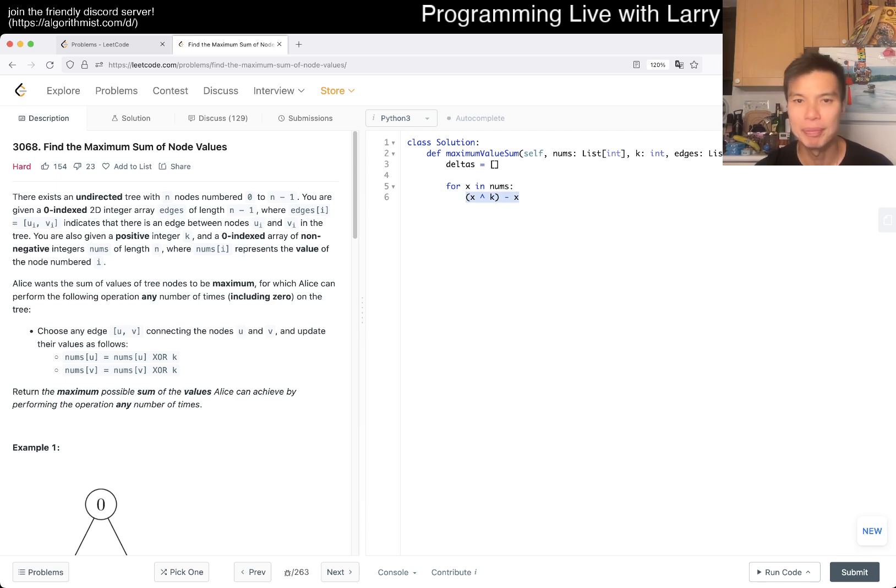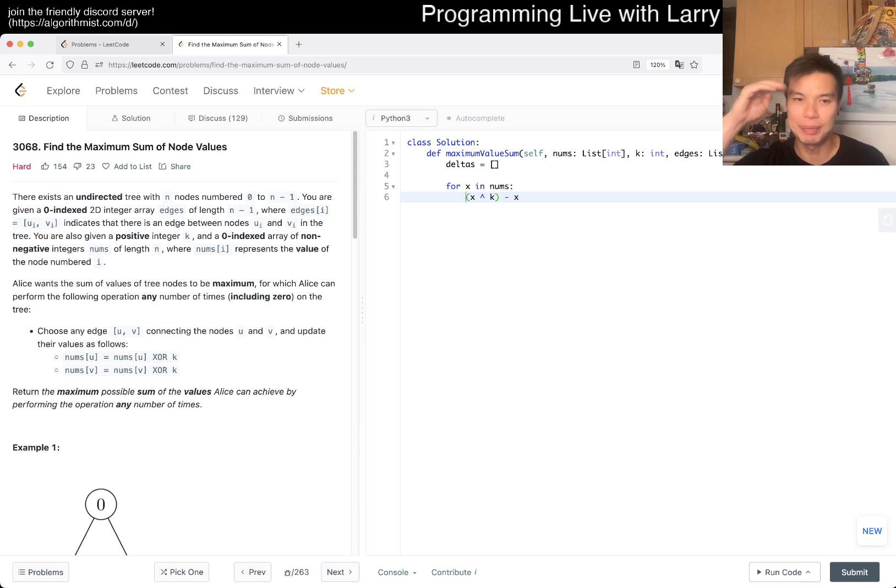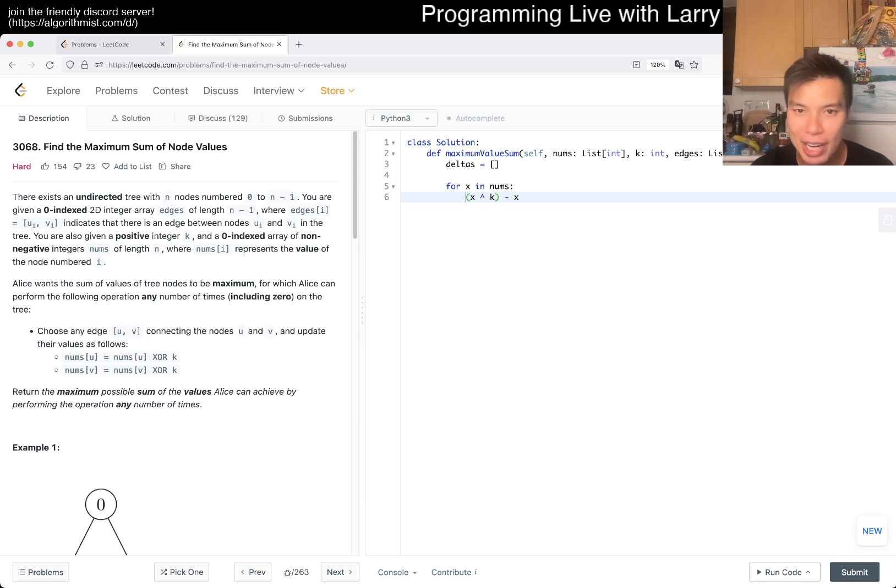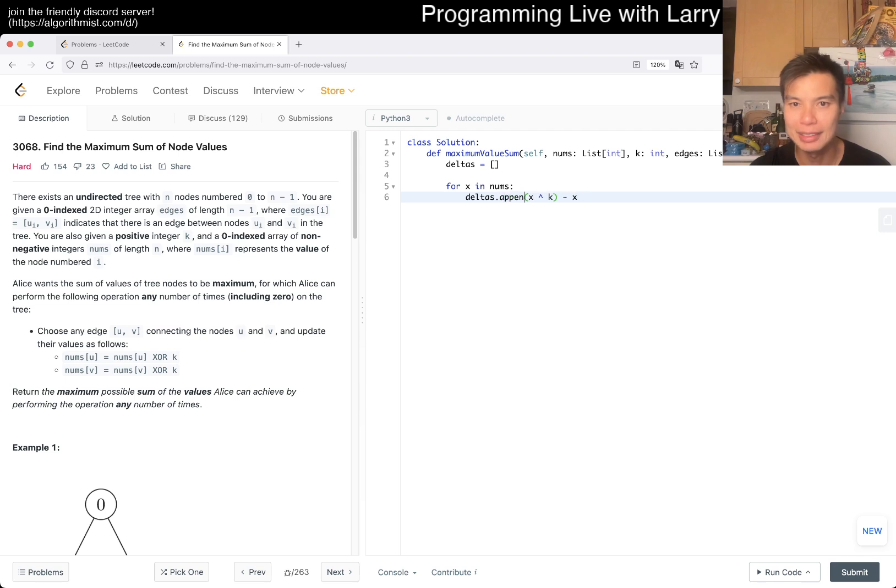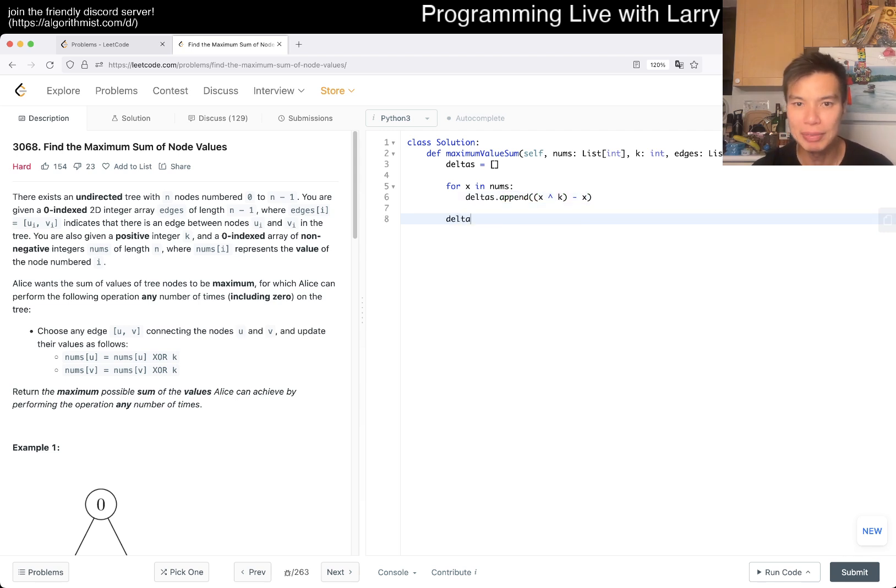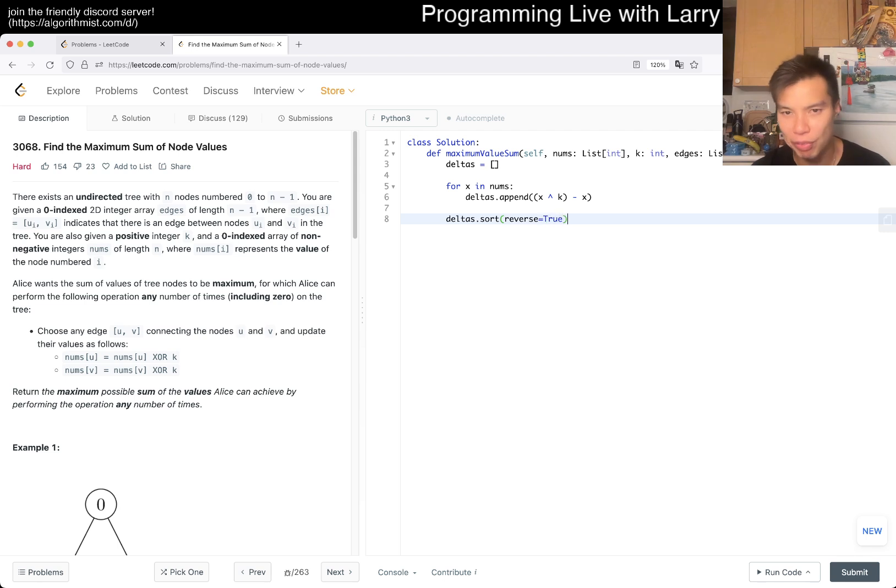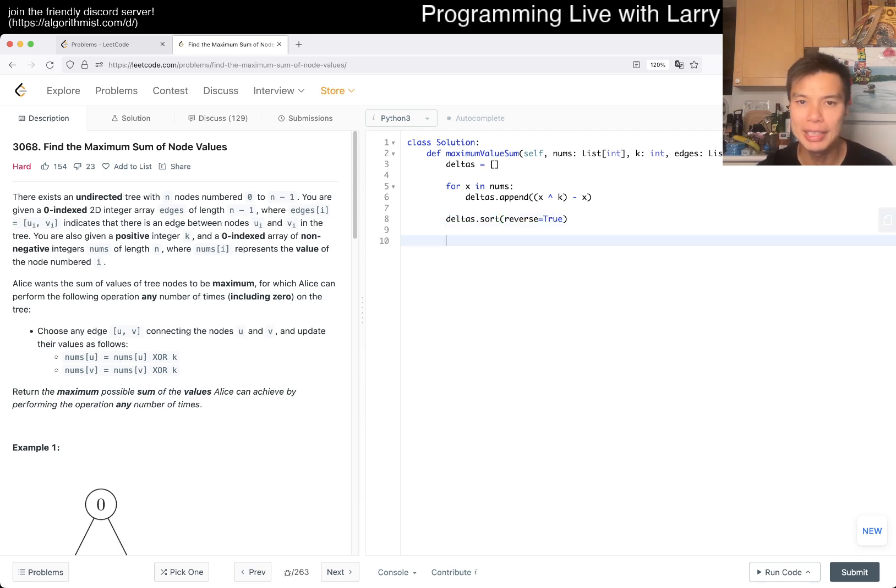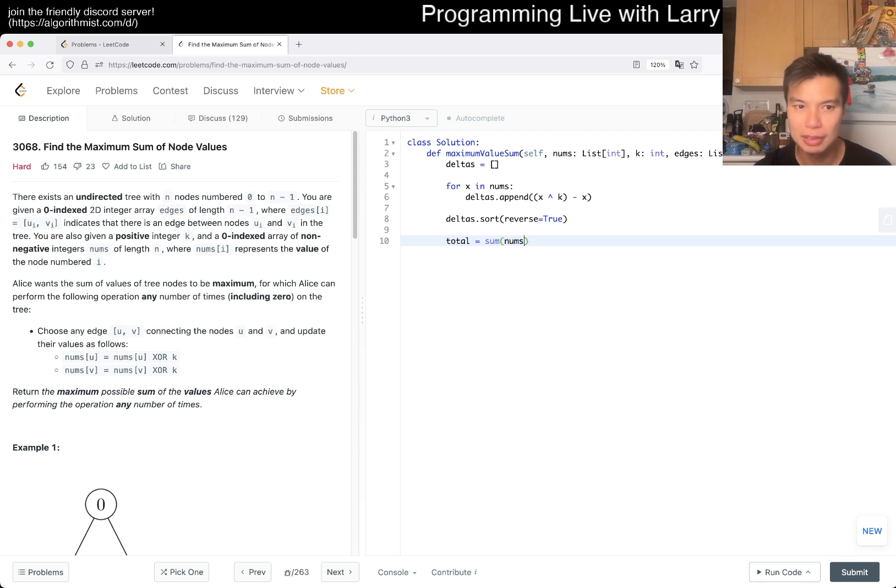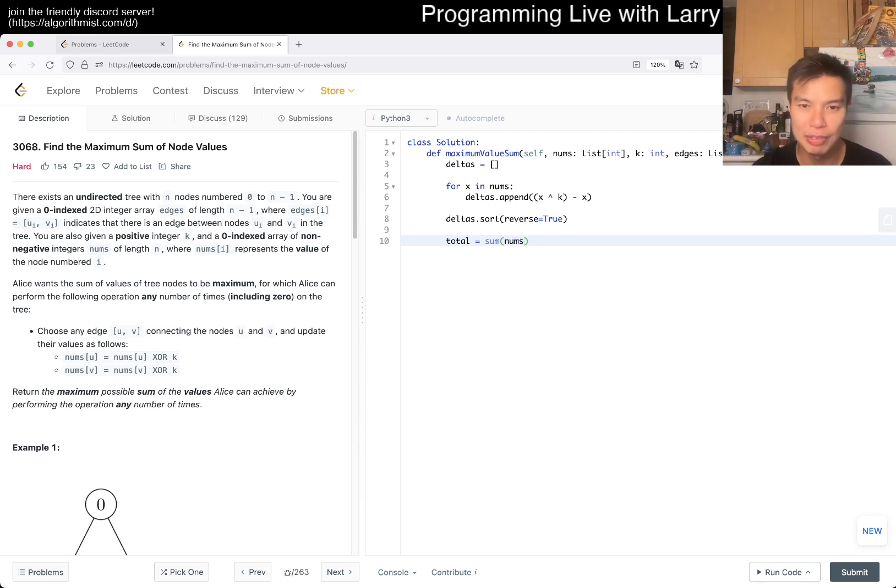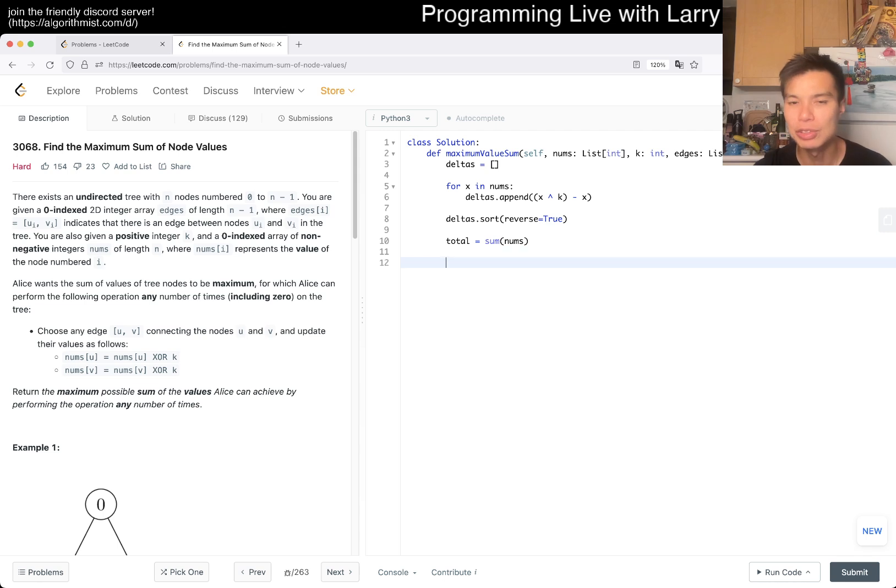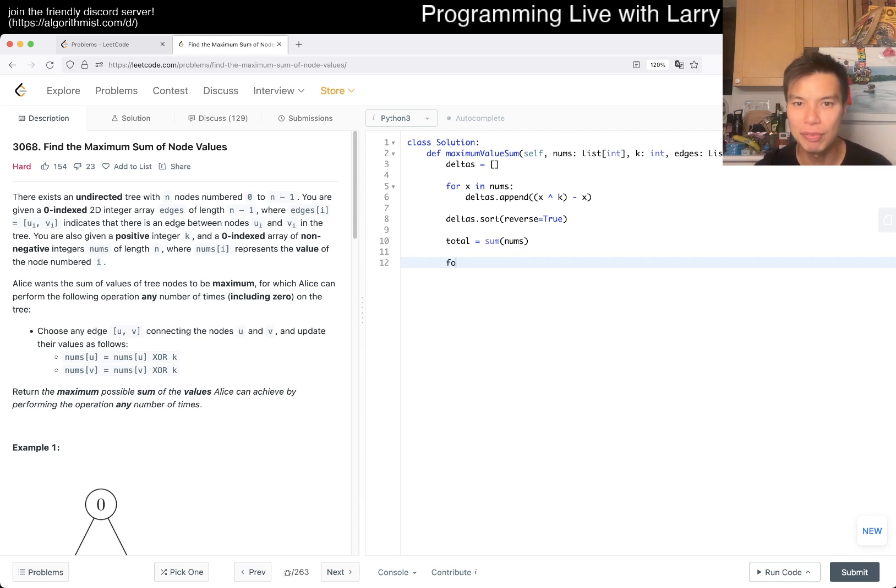We want to keep this as big as possible in a greedy way. So we have deltas.append this number, then deltas.sort and reverse it so the large numbers are in the front. Then we start with total equals sum of nums because that's what you have in the beginning without doing any deltas.